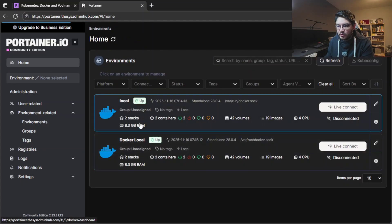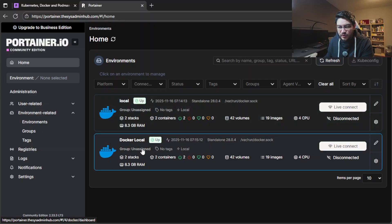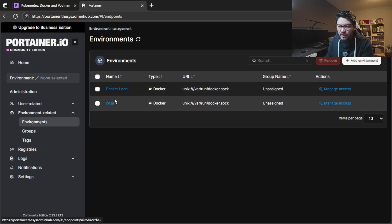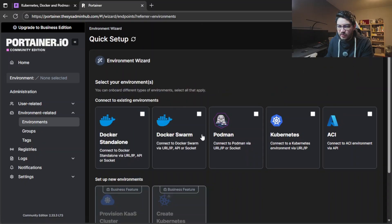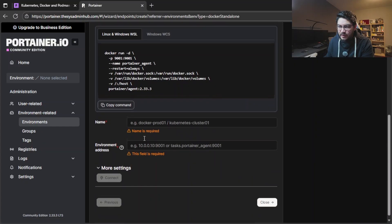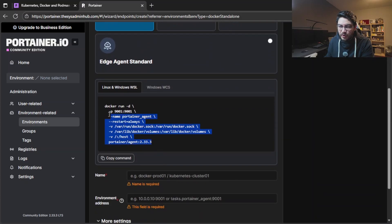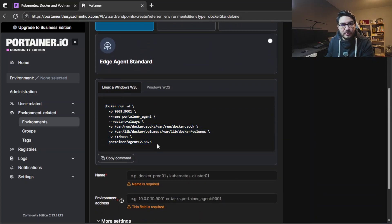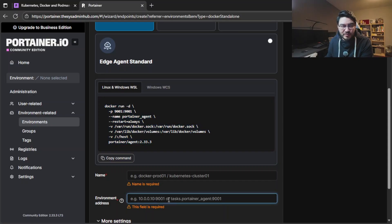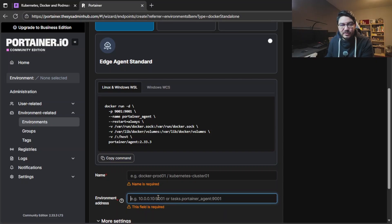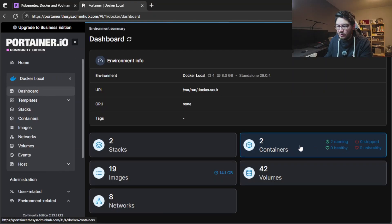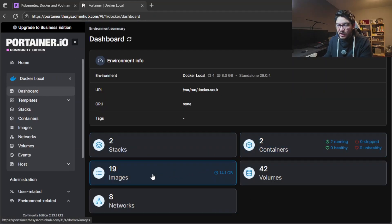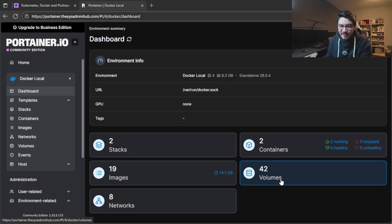If we go here you can see we have the local one which is always there, but we also have the docker local, which means you can also create a new environment with docker standalone and then have it on agent and deploy this docker run command onto your other server, which means you can connect to the other docker instance. You just need to put your IP address with the port and expose the port of course in here. Let's connect to our docker local and in here you can see we have two containers running right now but 19 images, 8 networks, and 42 volumes.